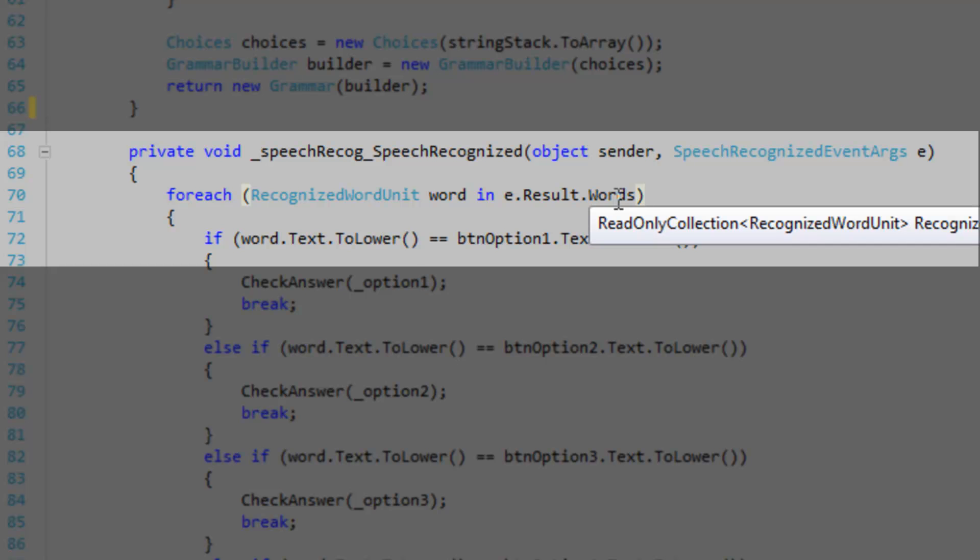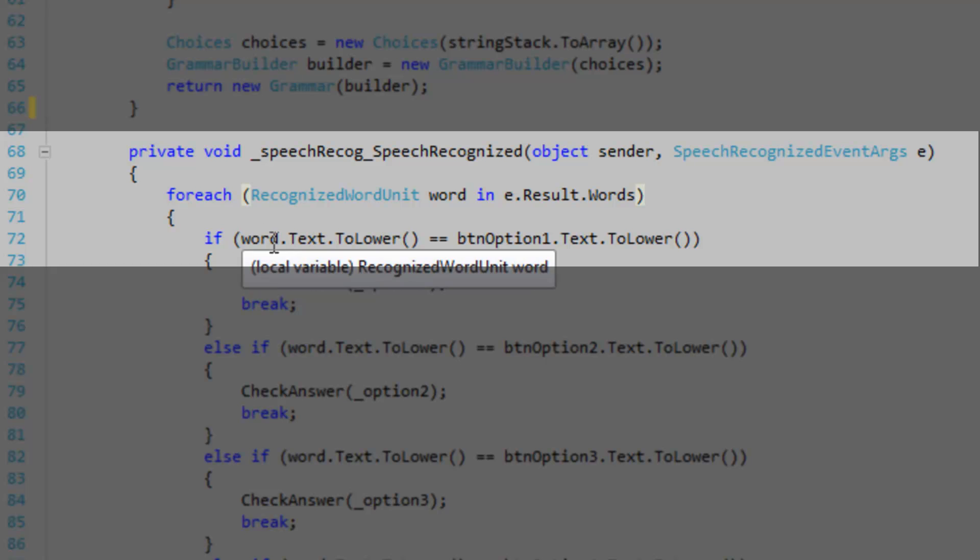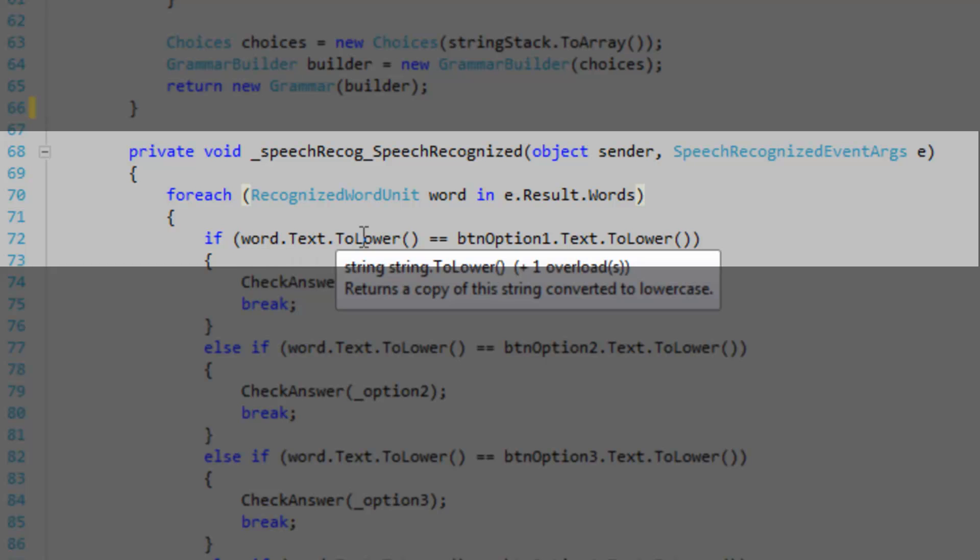So this words is a read-only collection of recognized word unit objects. We're going to loop through these words here. And then we're going to get the text property of the word, which is the actual word itself. So word.text.